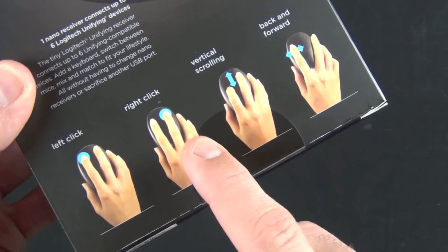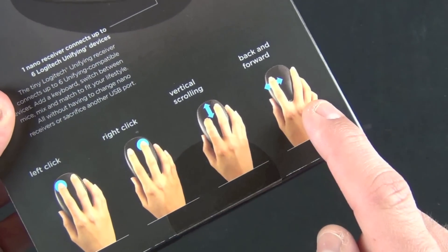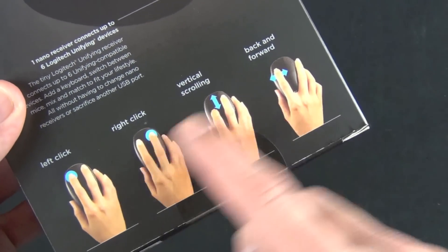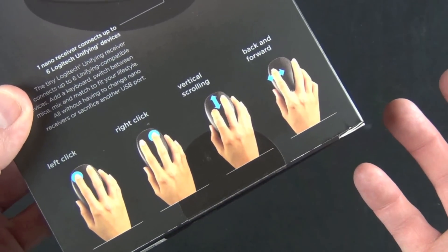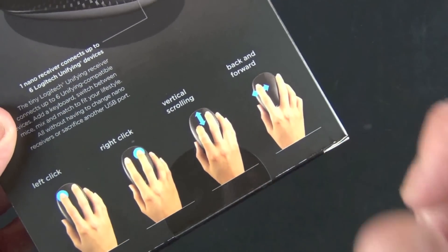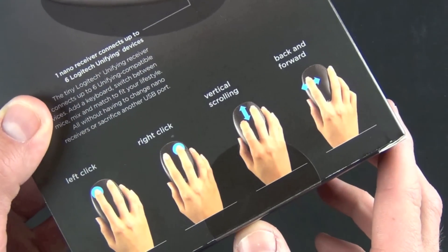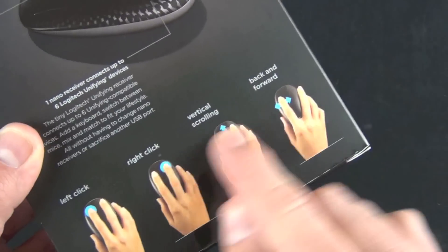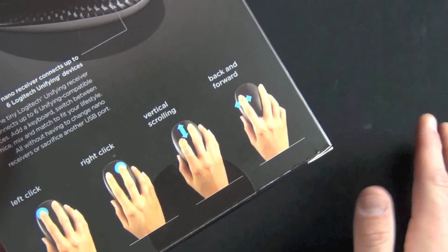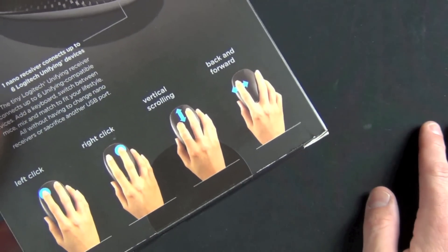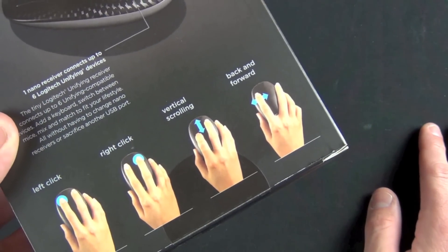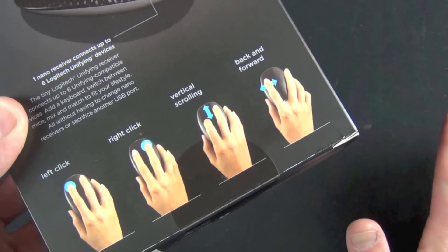On the back you have your basic gestures: left click, right click, vertical scrolling, and back and forward. But unlike the magic mouse and Microsoft's touch mouse, you do not have horizontal scrolling. Instead you have just back and forward for navigating through web pages or photos.